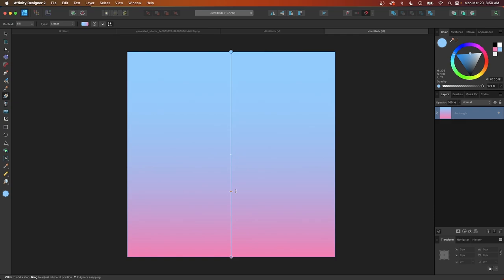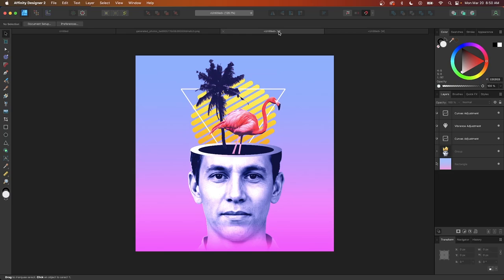I'll shift the gradient down by taking the middle handle so that we have the pink towards the bottom third and the blue towards the top two thirds. Now I want to lock this layer so it doesn't get in the way, so let's click on the lock icon — that rectangle will not change if we click on it and we can continue working without it interfering.